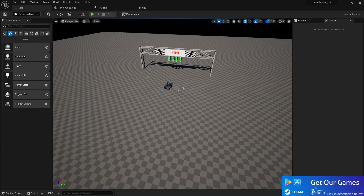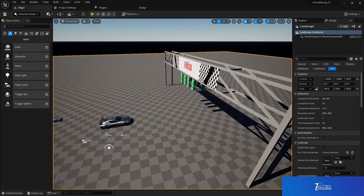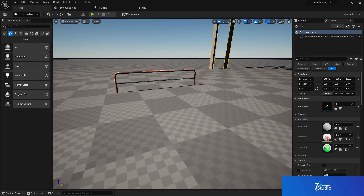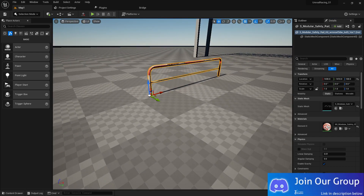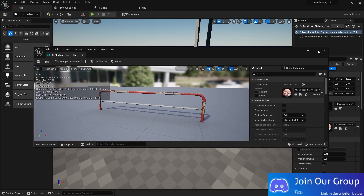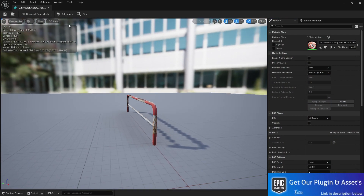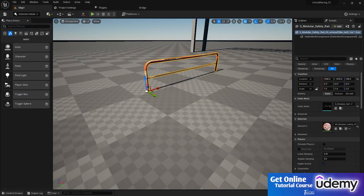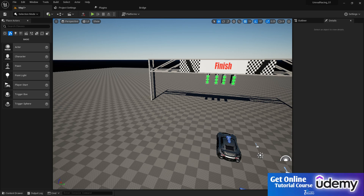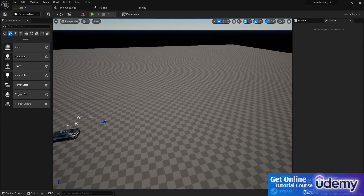Last video we set up the finish line and added a barrier. In the barrier, first in the collision section, I'm going to remove the default collision. We need to add a box collision so it will work correctly. Now we need a basic map.